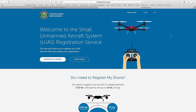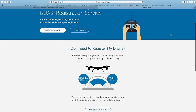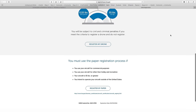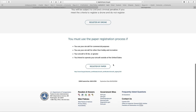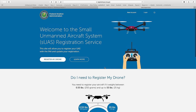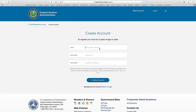Note: on this webpage, you'll be presented with general information that tells you if you need to register. If you are flying for commercial purposes, go ahead and click Register by Paper. If you already have an account, you can log in. Otherwise, you can create a new account. Clicking Register My Drone will also prompt you to create an account.